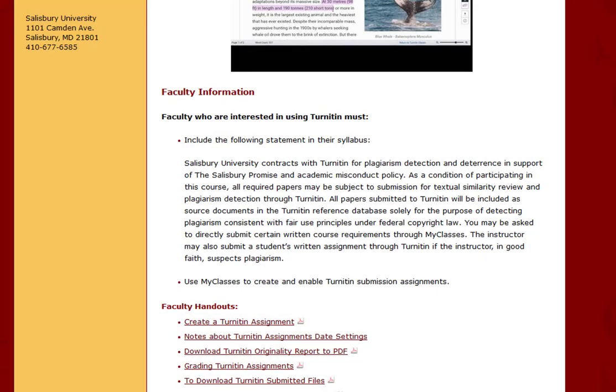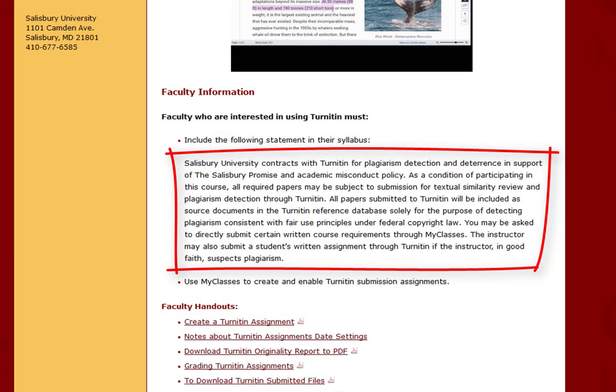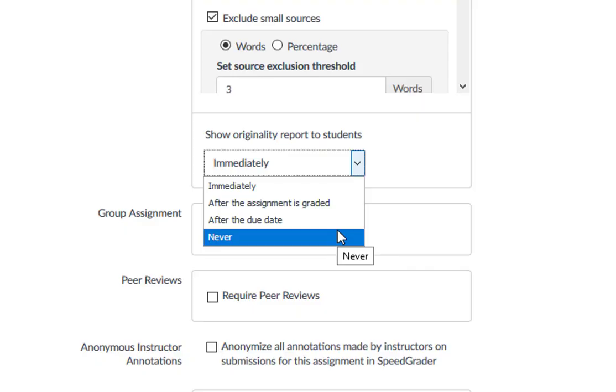It is important for all faculty to include the Turnitin statement in their syllabus, even if the originality report is not shown to students.